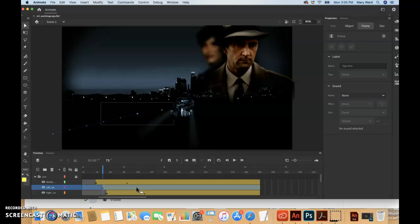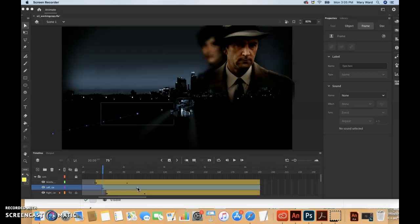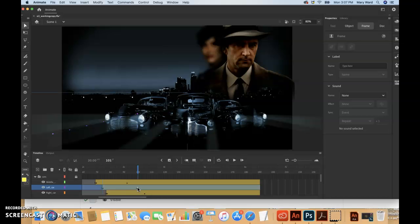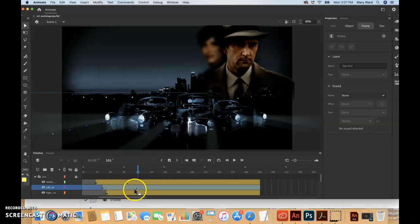For the movement of the car, so we can split the motion tween so that we can apply an ease to the tween just from frame 75 to frame 100. So we're going to start doing this by selecting frame 101.